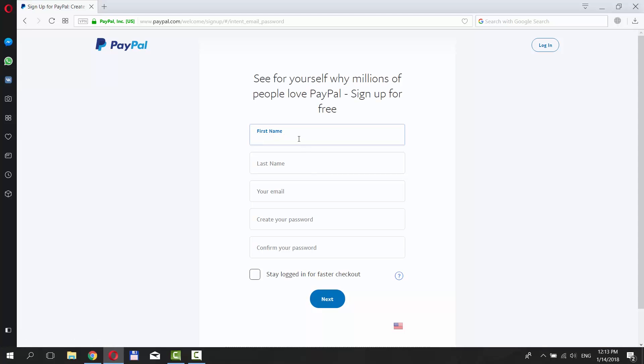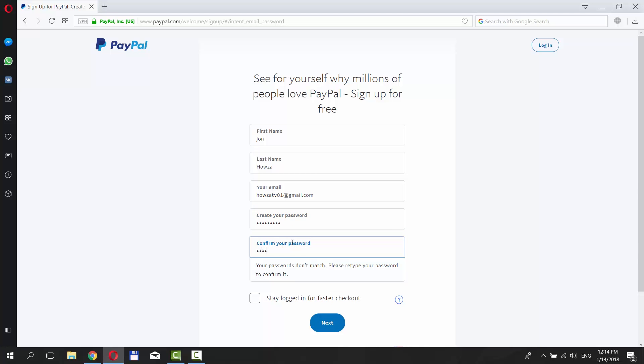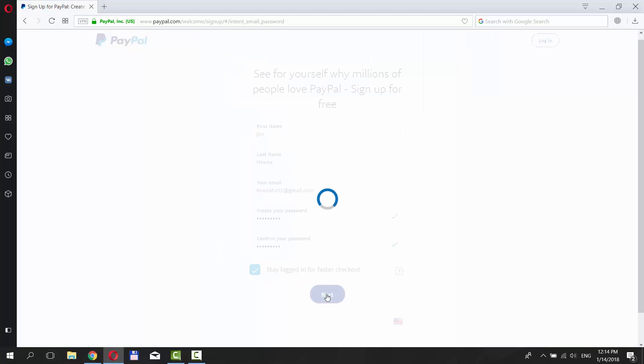Enter your first and last names. Put in your email. Create and confirm your password. Check Stay logged in for faster checkout. Click Next.